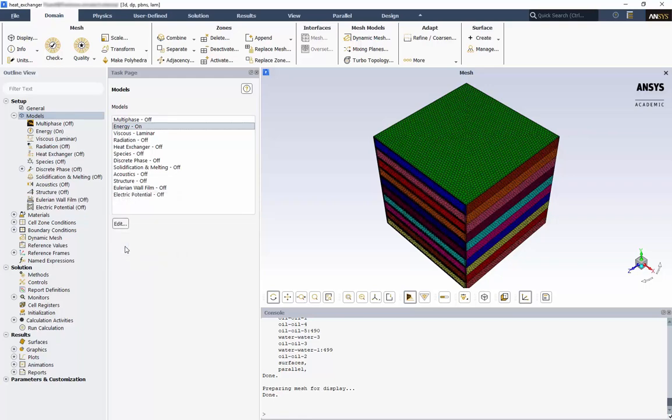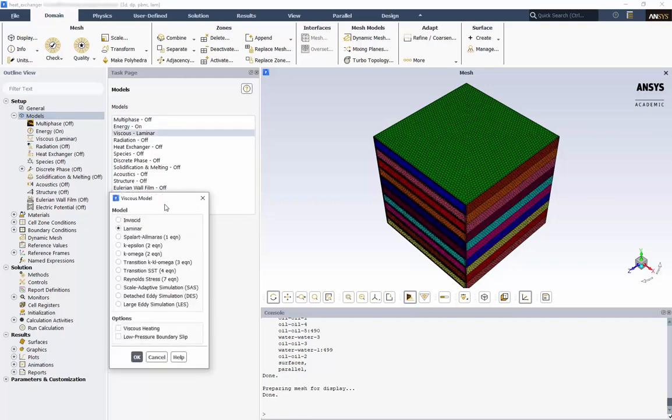Next, we need to consider turbulence. Our flow is low speed. You should check the Reynolds number. In this case, they are well below the transition and turbulent regimes, so we will use the laminar model, which is the default in Fluent.